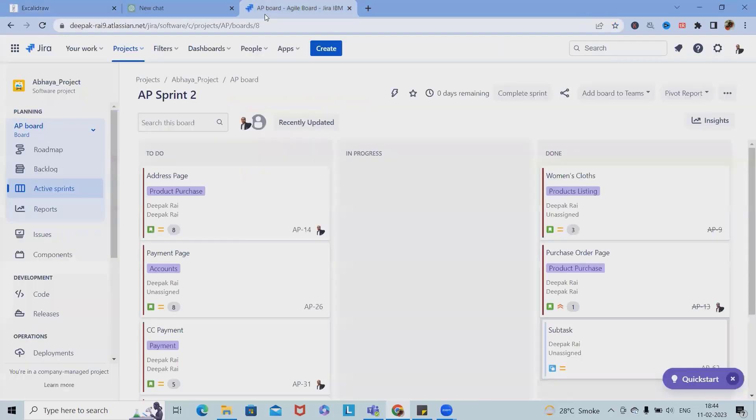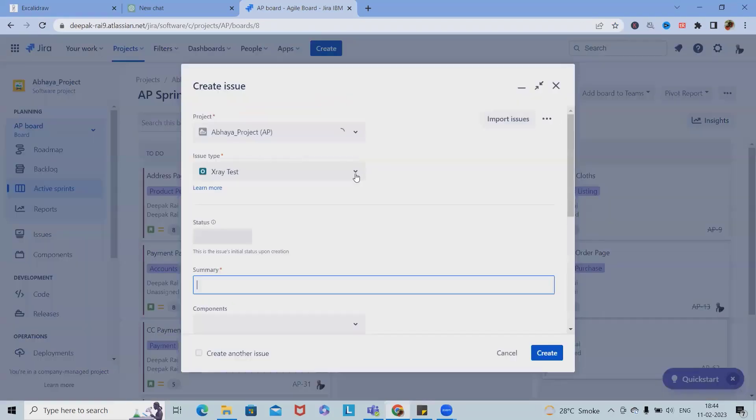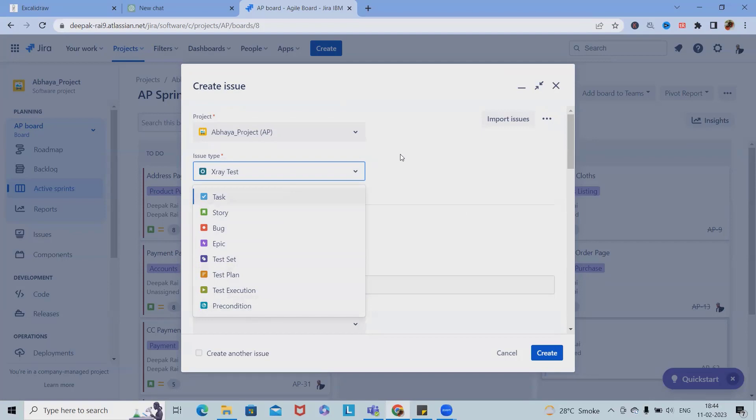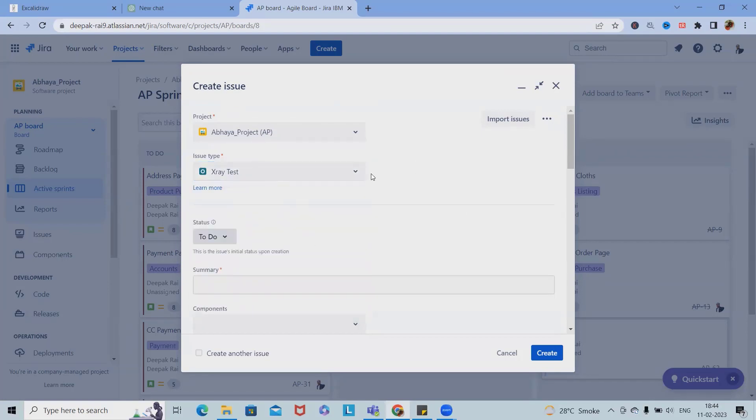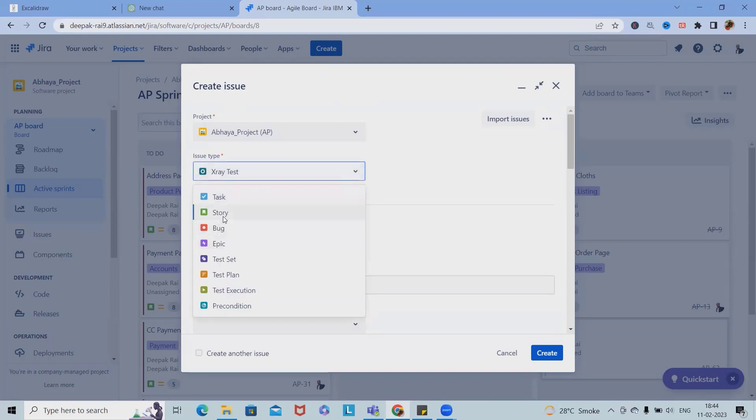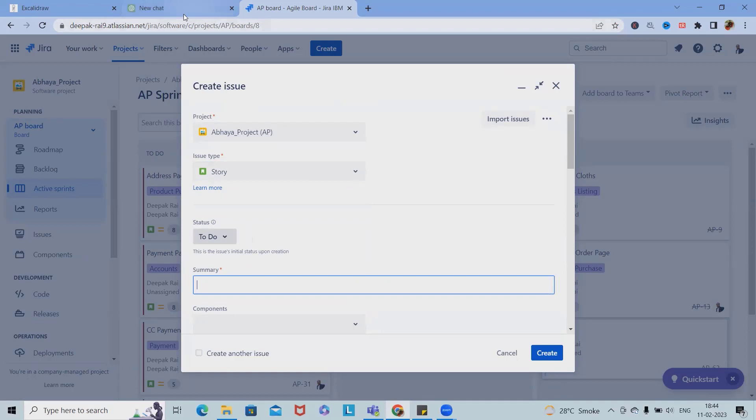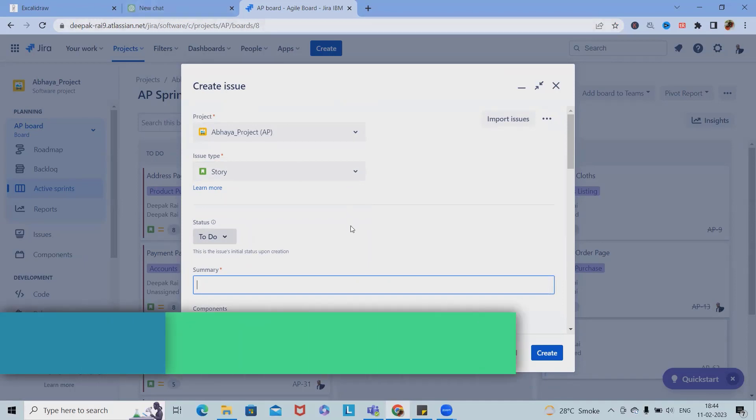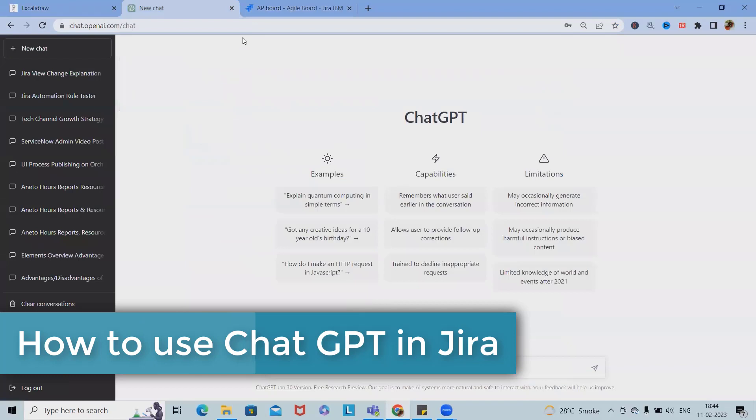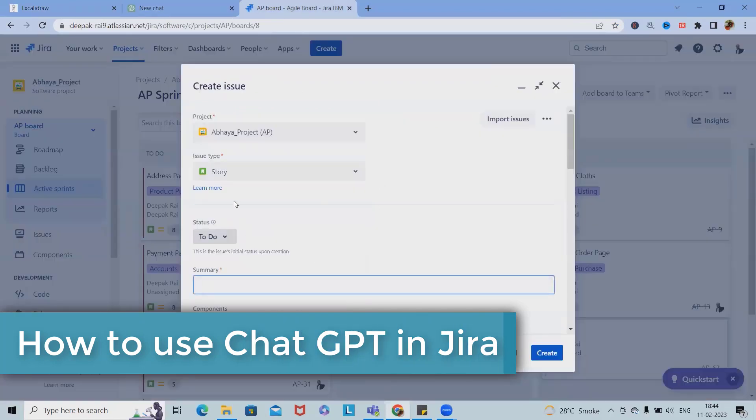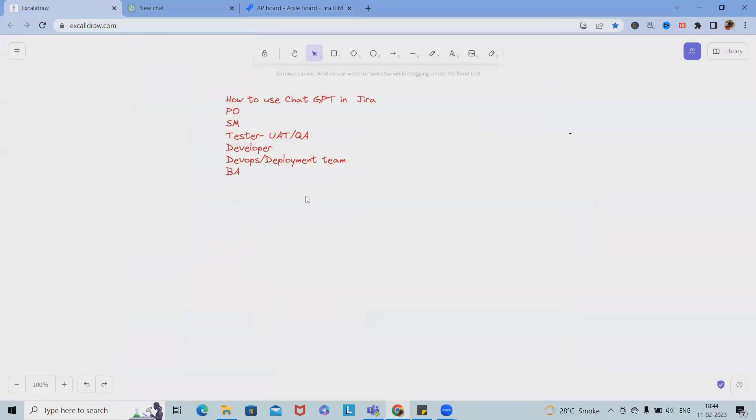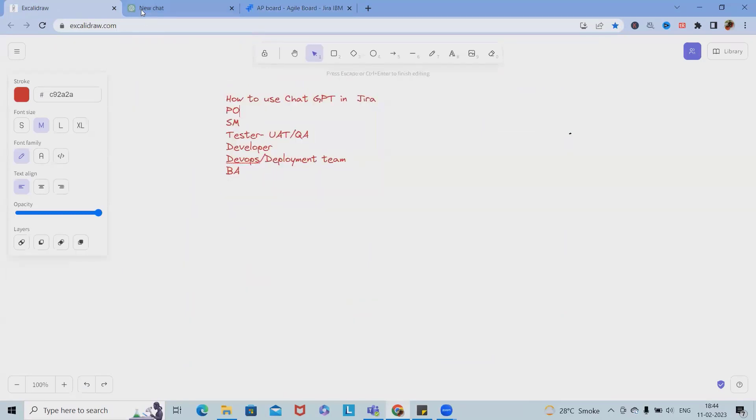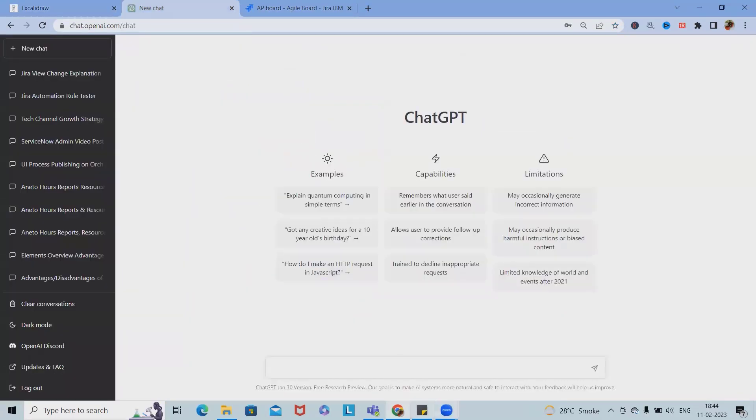Coming to Jira, we have user stories. When we are creating user stories, test cases, epics, test sets, test plans, or test executions, these fields are created manually. Sometimes this process is automated in few organizations, but how can we build a user story which is a part of product owner or business analyst?